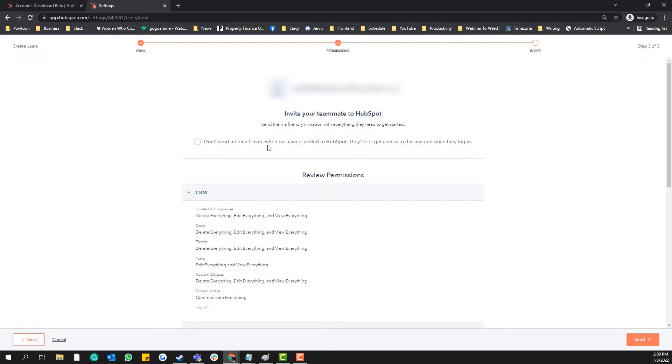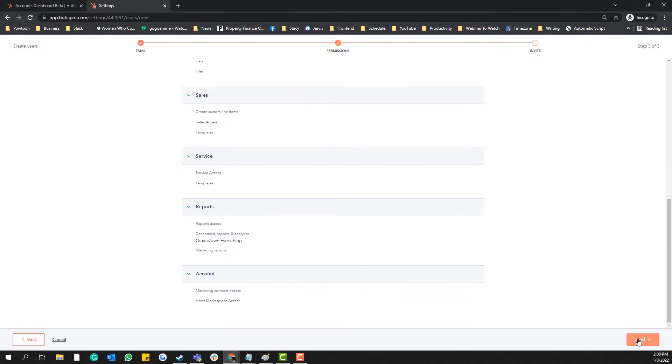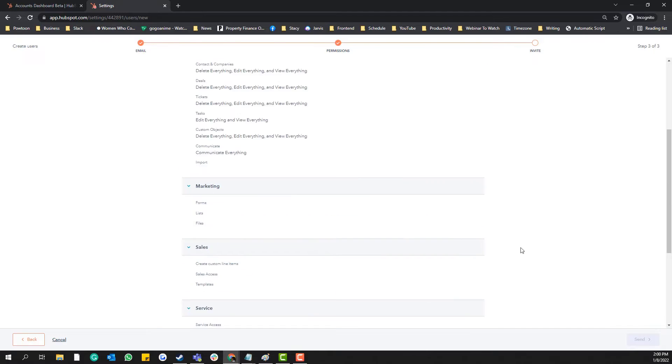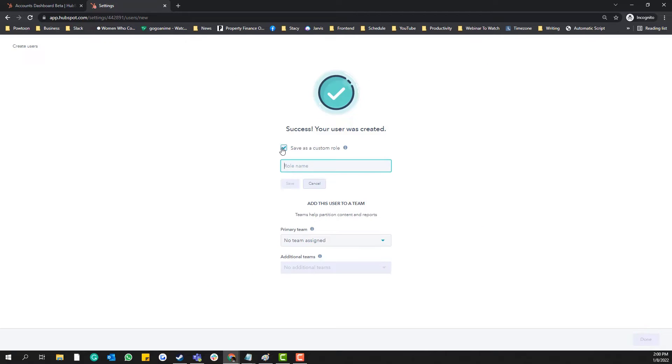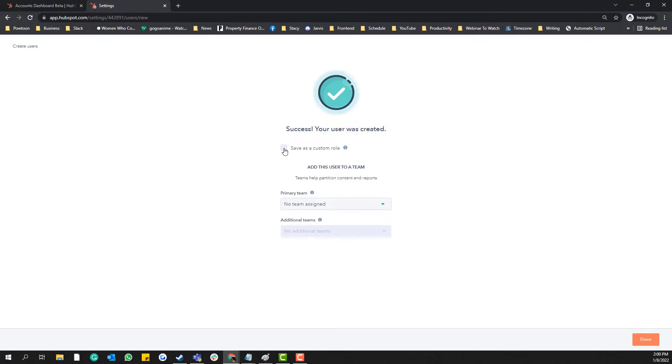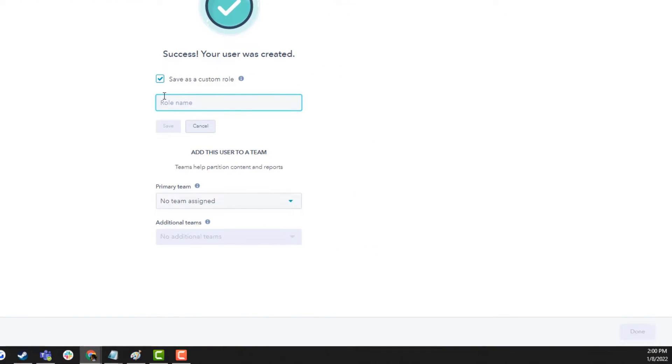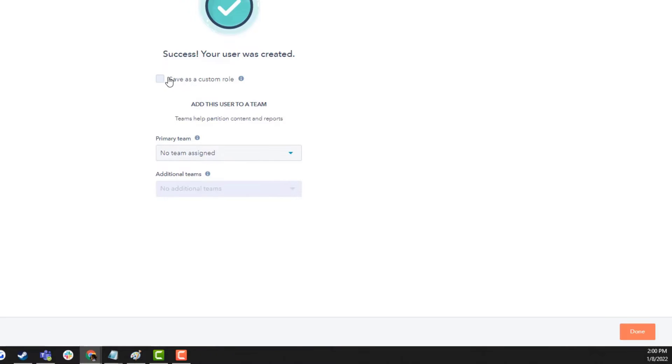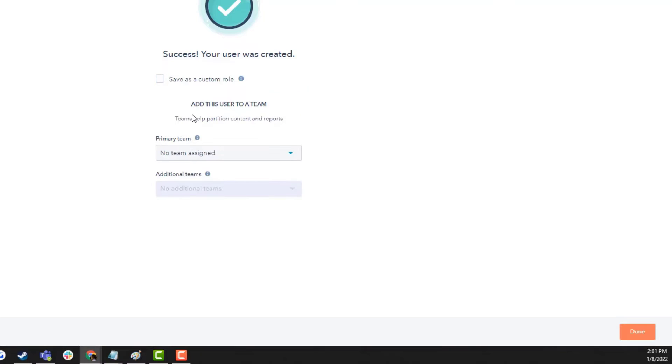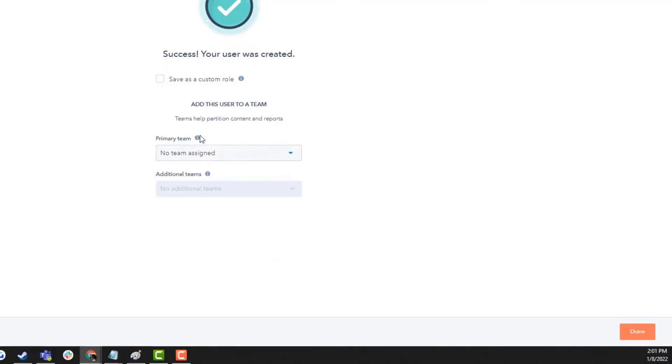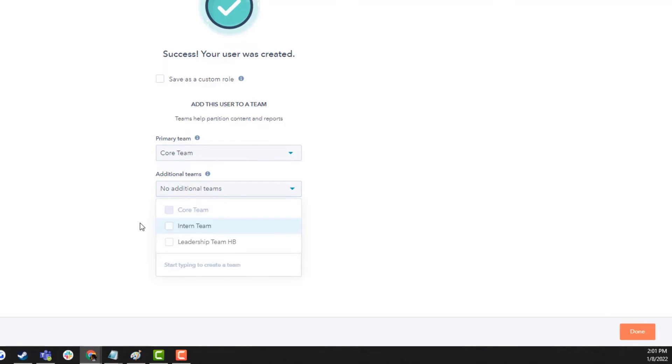Don't send an email invite? Of course I want to send an email invite. So this is what I'm trying to say here: if you want to set up a custom role and you already created a template, you can create a custom role so you don't need to always start from scratch. So primary team, this person is under the core teams and then...